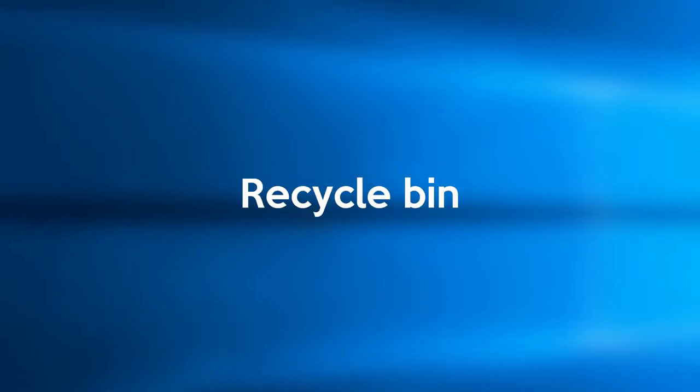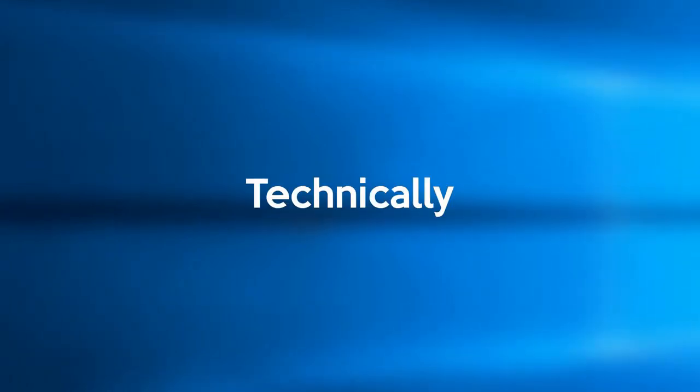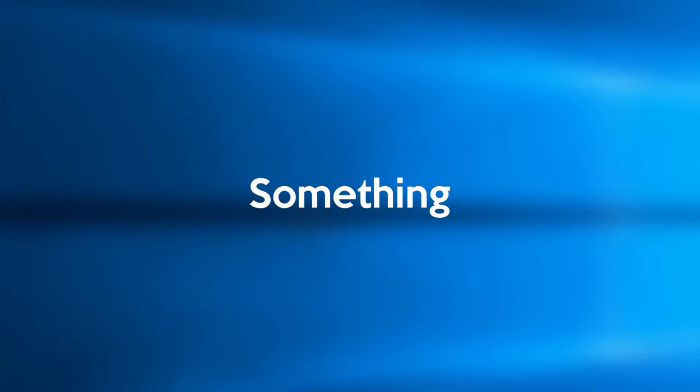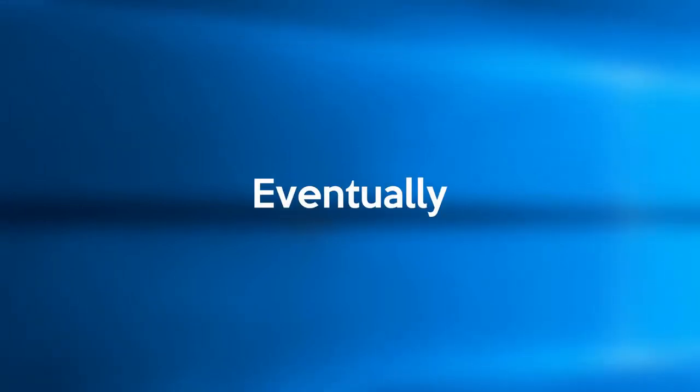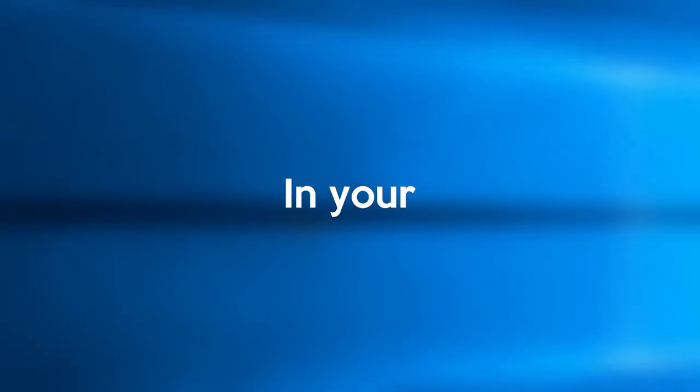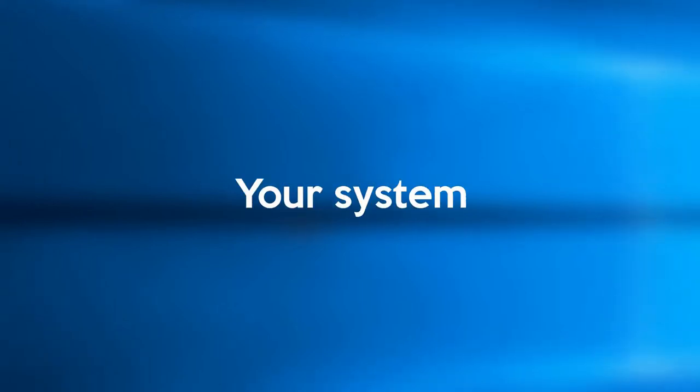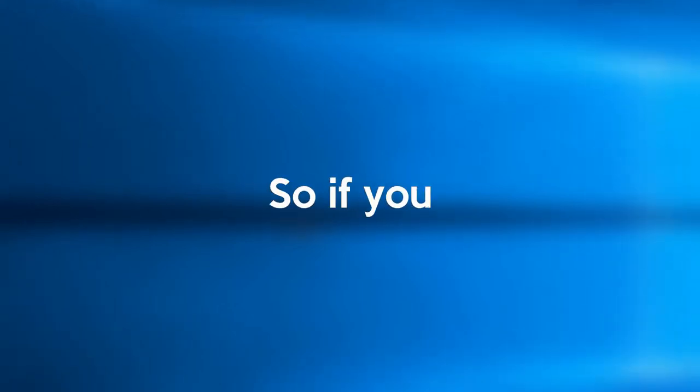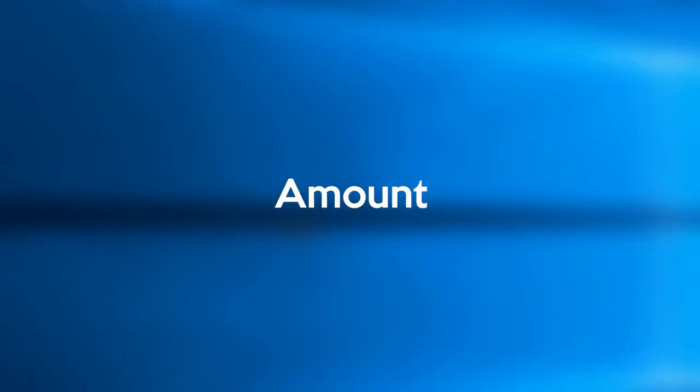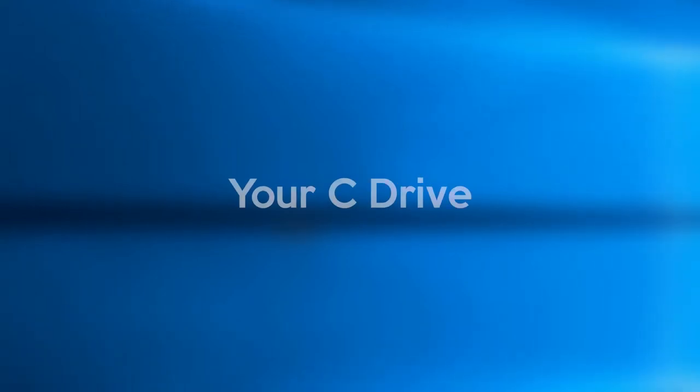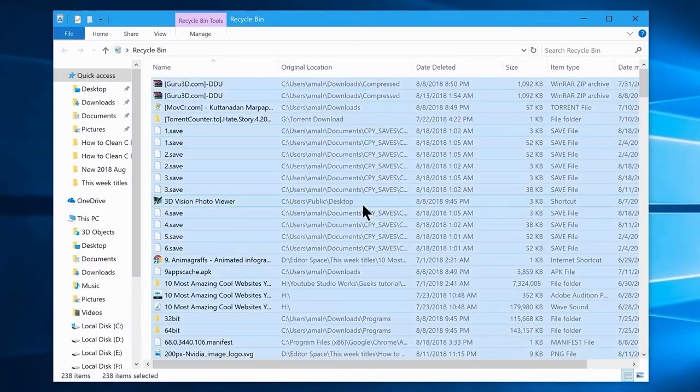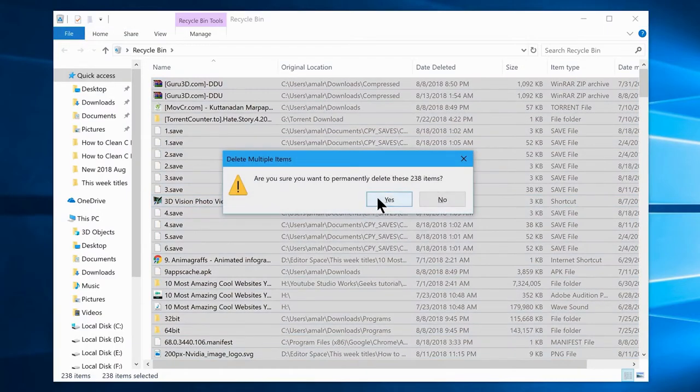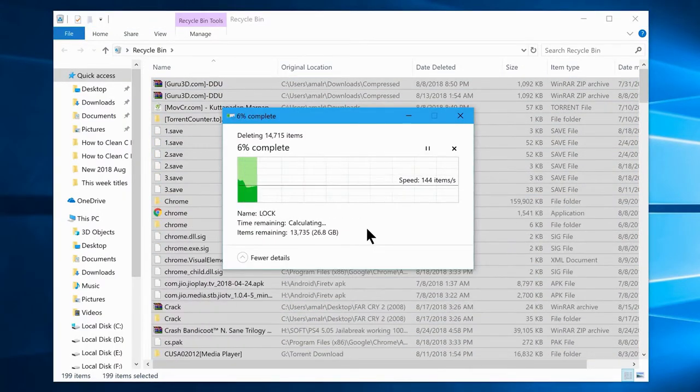For your information, the recycle bin is using your C drive space, so technically if you delete something without hitting shift key plus delete, it will eventually end up somewhere in your C drive or system drive, which will cause your system to go slow. So if you don't clean up your recycle bin frequently, it will acquire a good amount of space out of your C drive. So let's delete all the files from the recycle bin as well, and hope you do this once in a while.